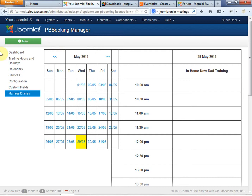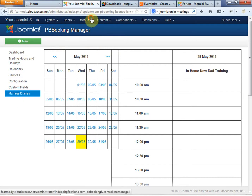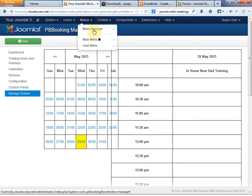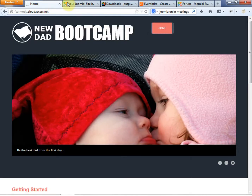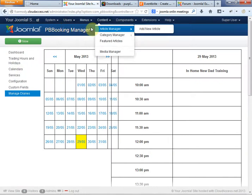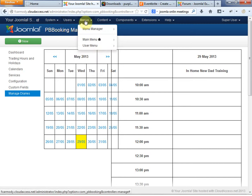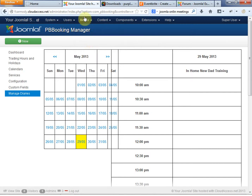So we've configured our options in the PB Booking Manager, and now we're going to add the menu items. We're only using one menu currently, so that's our main menu. Let's go to our main menu under Menus and click on Main Menu.